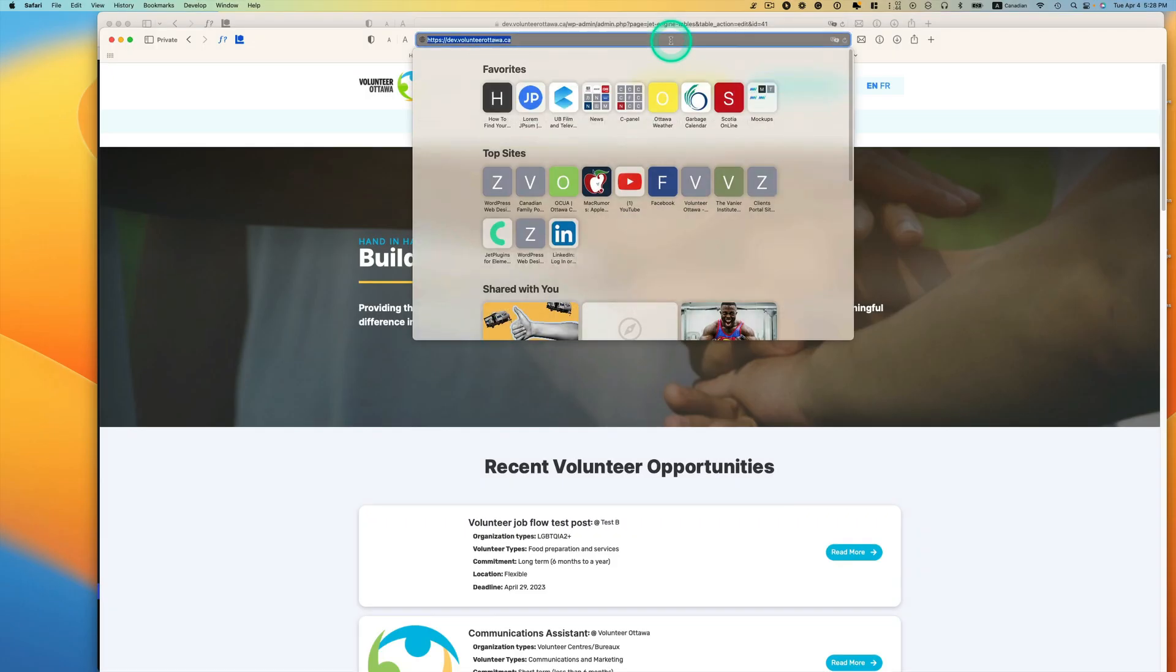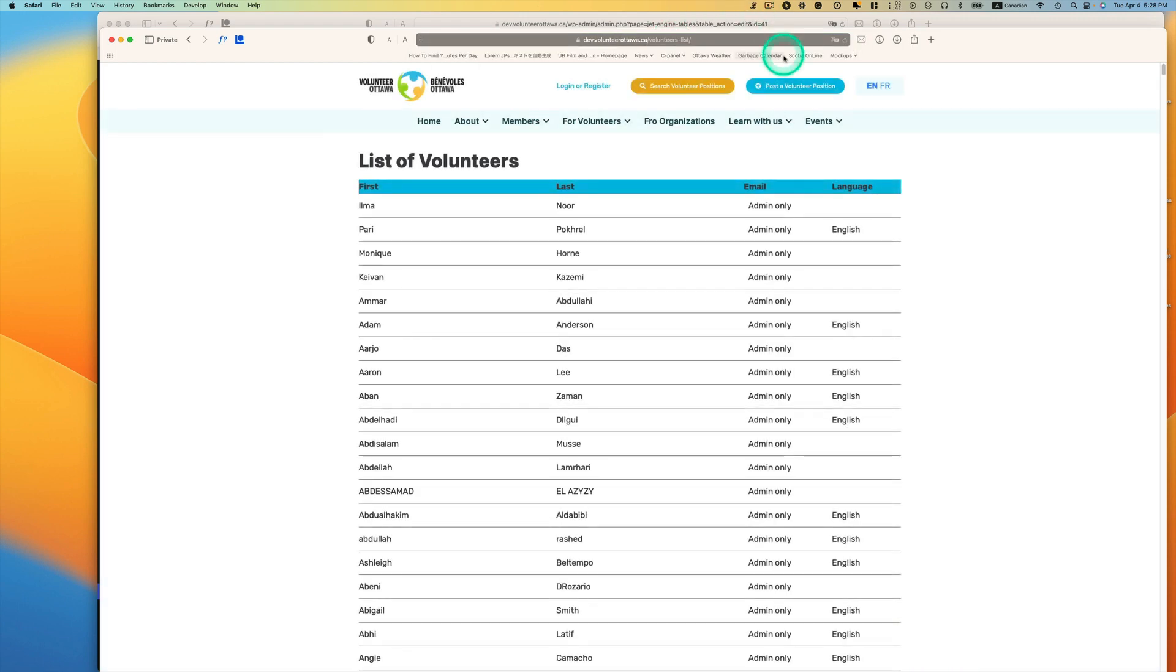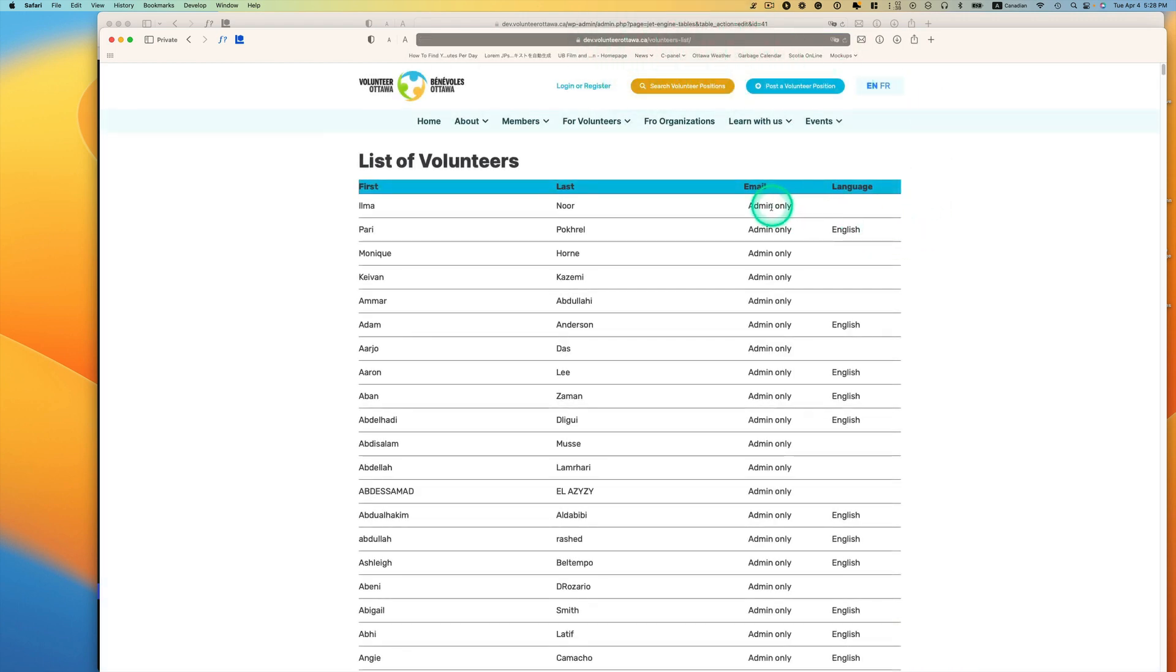And then let's go to that table here. Again, I'm using a private window, and it shows admin only here. So let's see if I log in here.